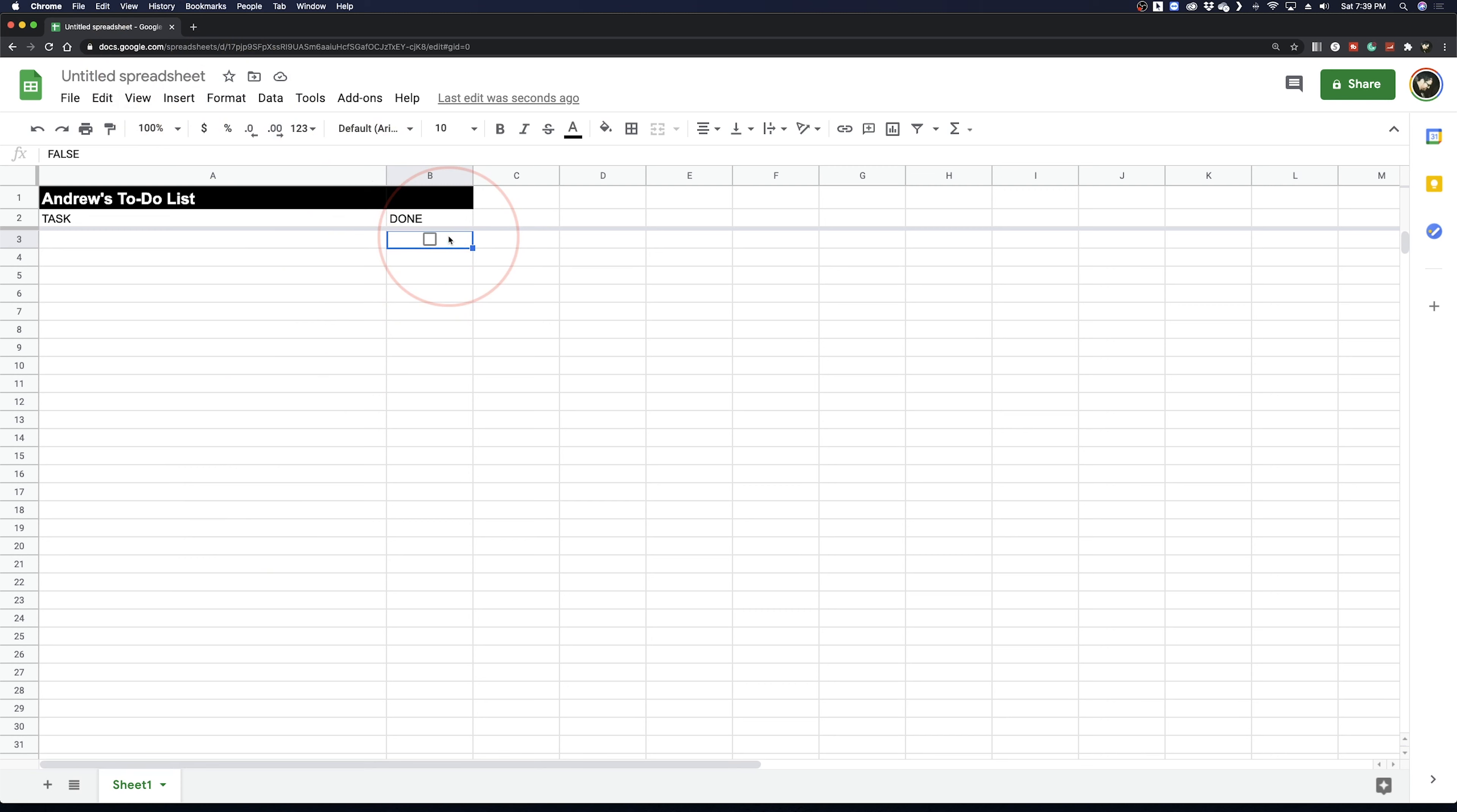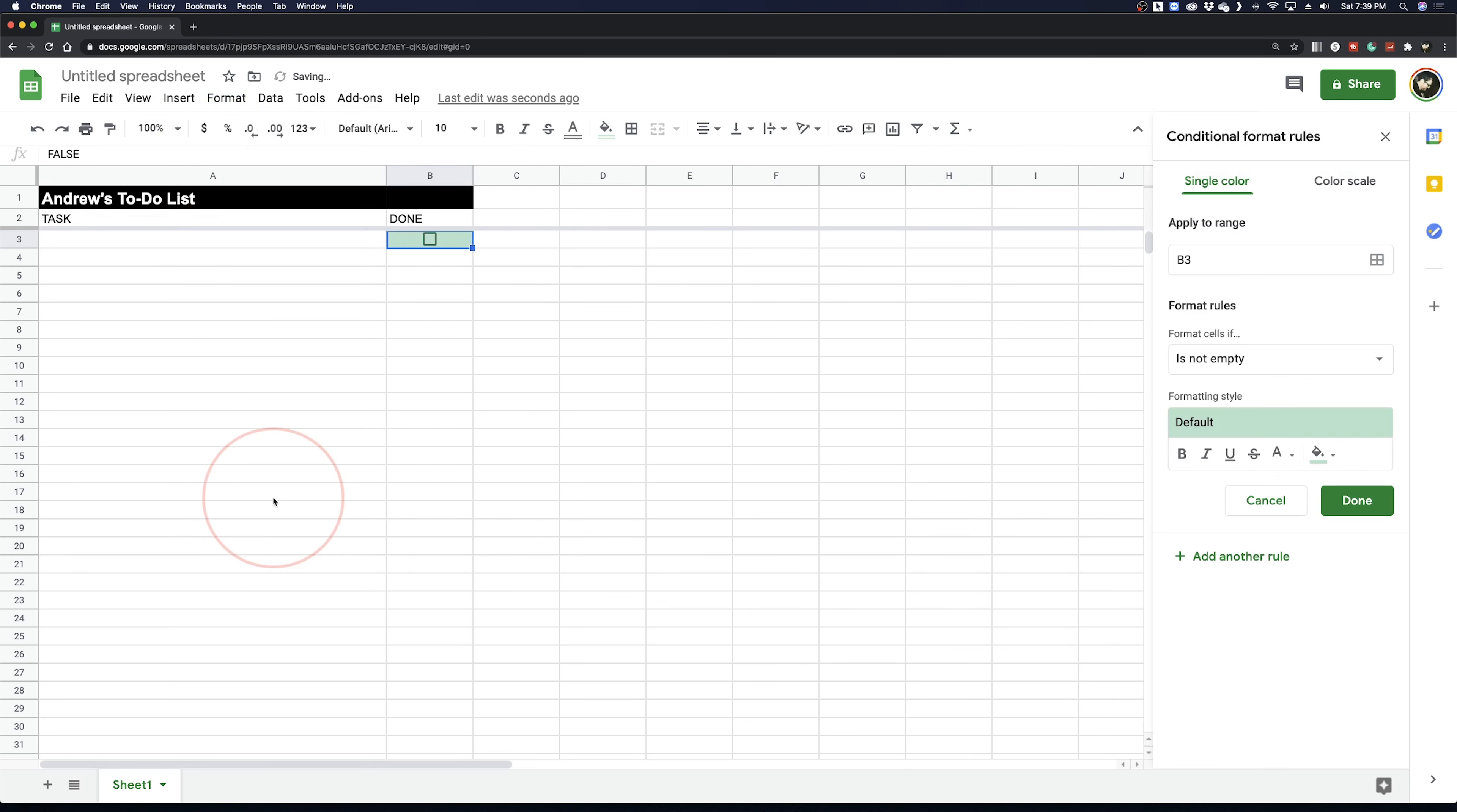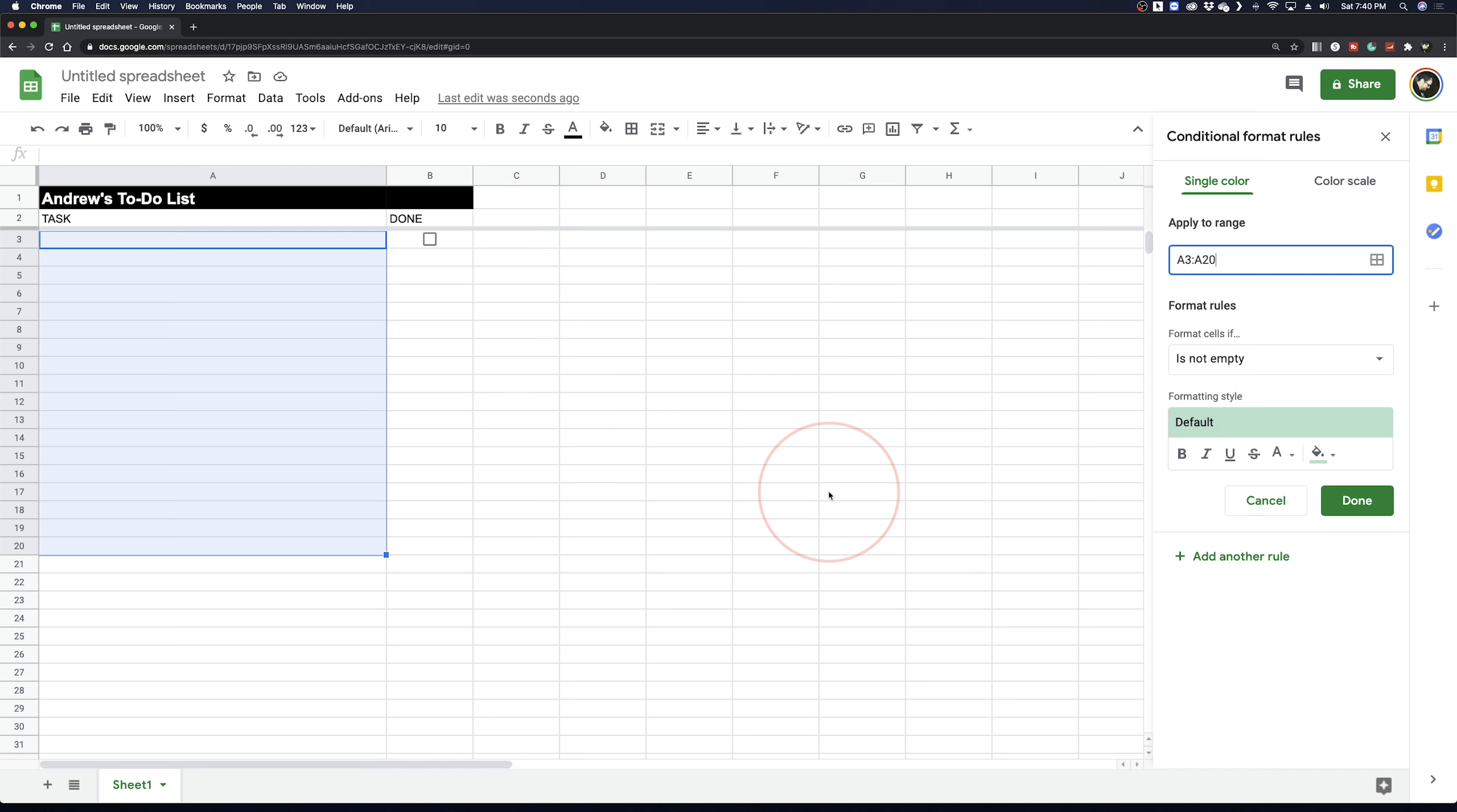Make sure the checkbox you just inserted is selected and go to Format and then Conditional Formatting. Delete out the contents of the Apply to range and then select the first cell under Task and then drag down a bunch of rows that you think you'll use. Hit OK on the Selected Data Range prompt.